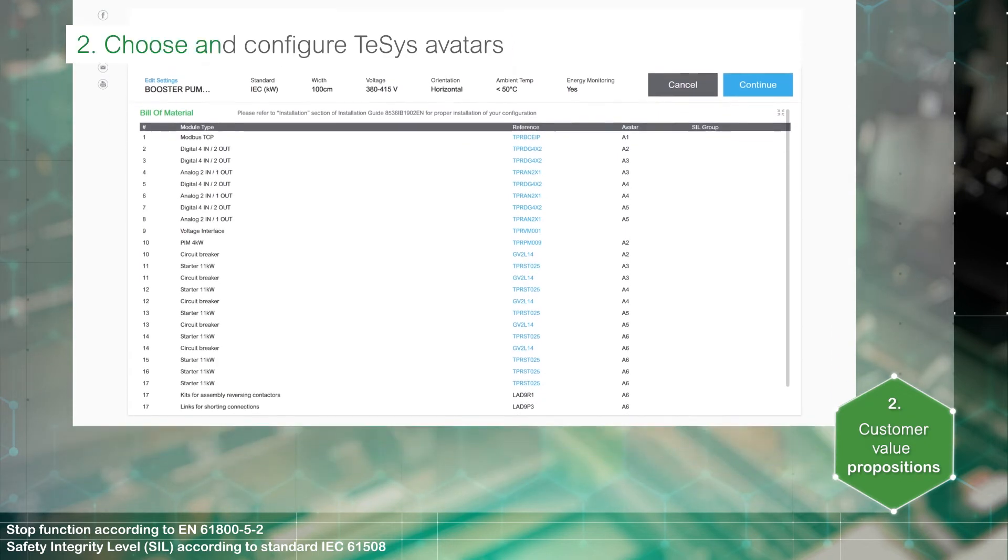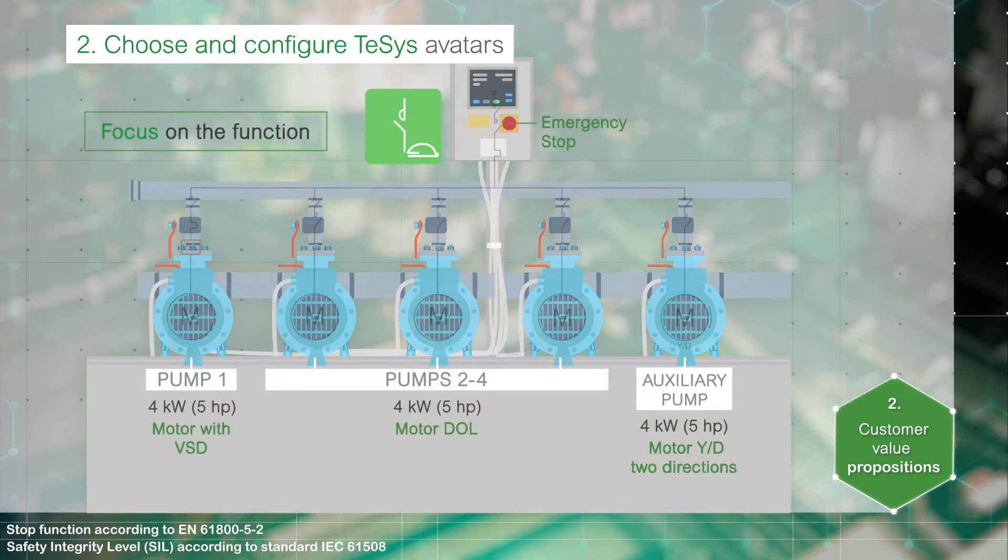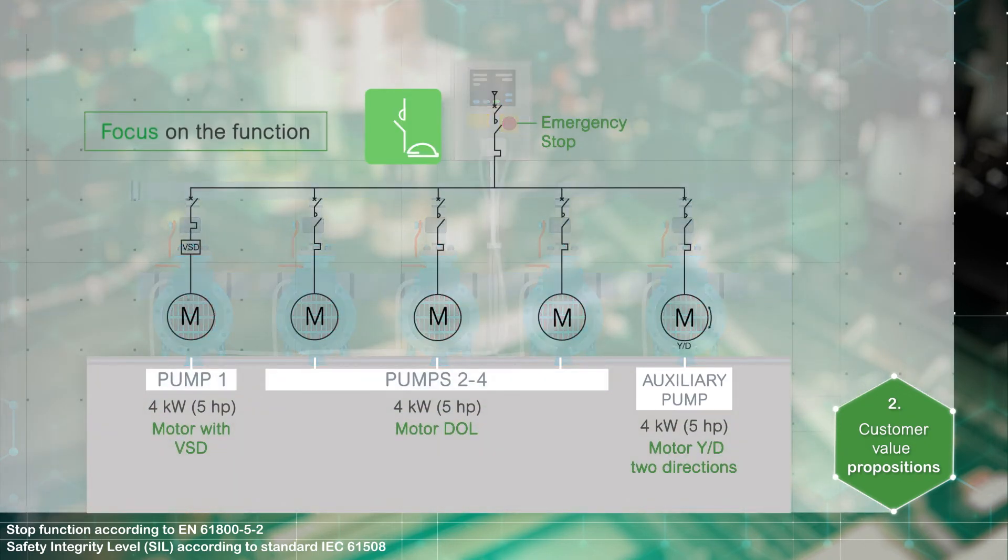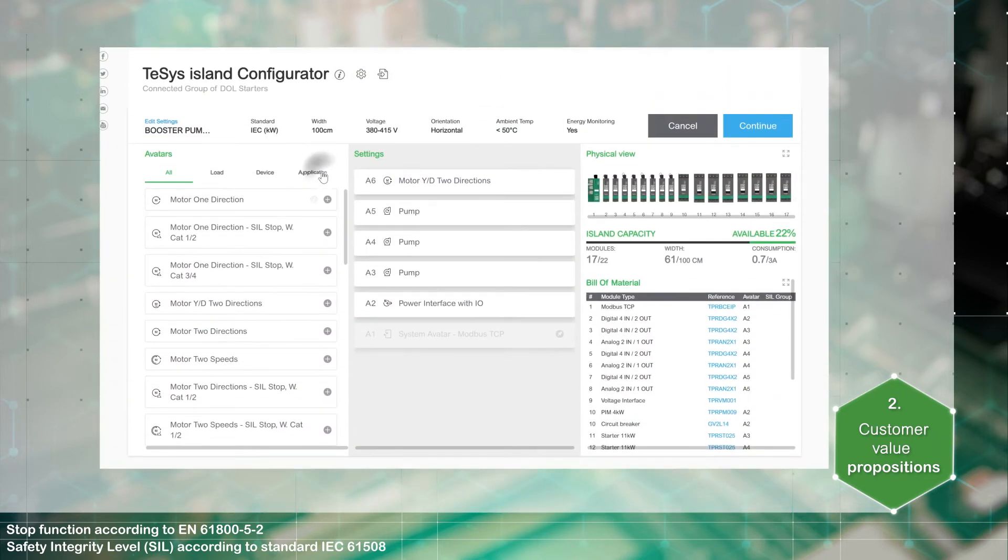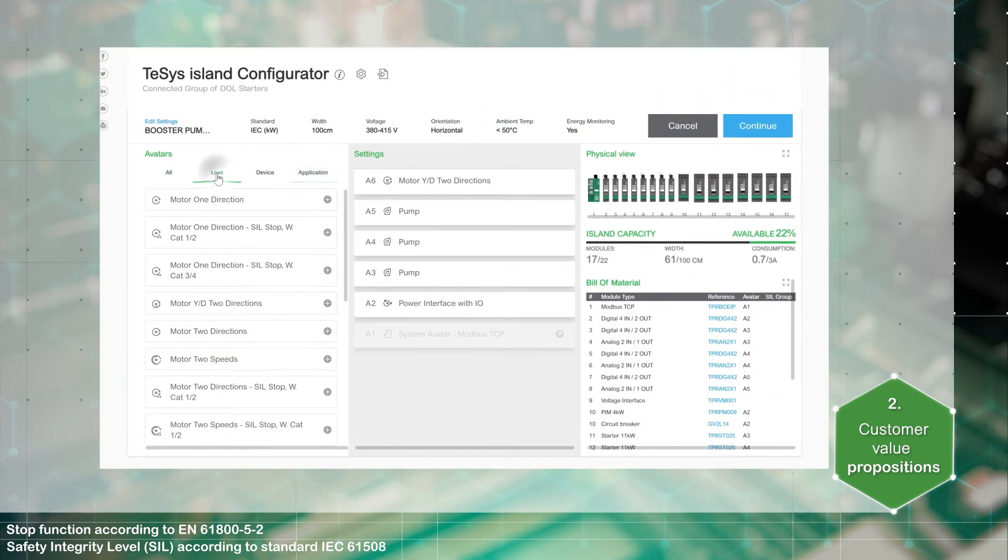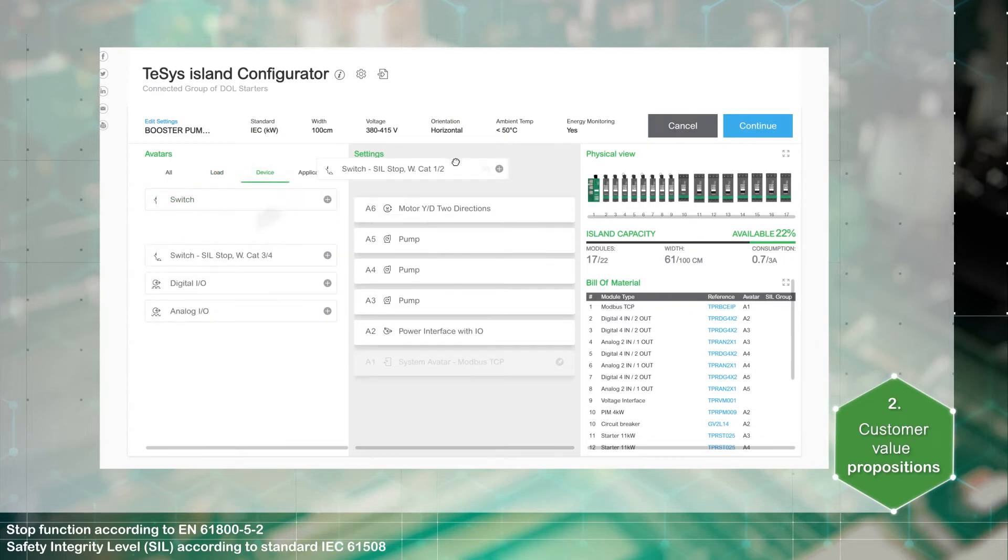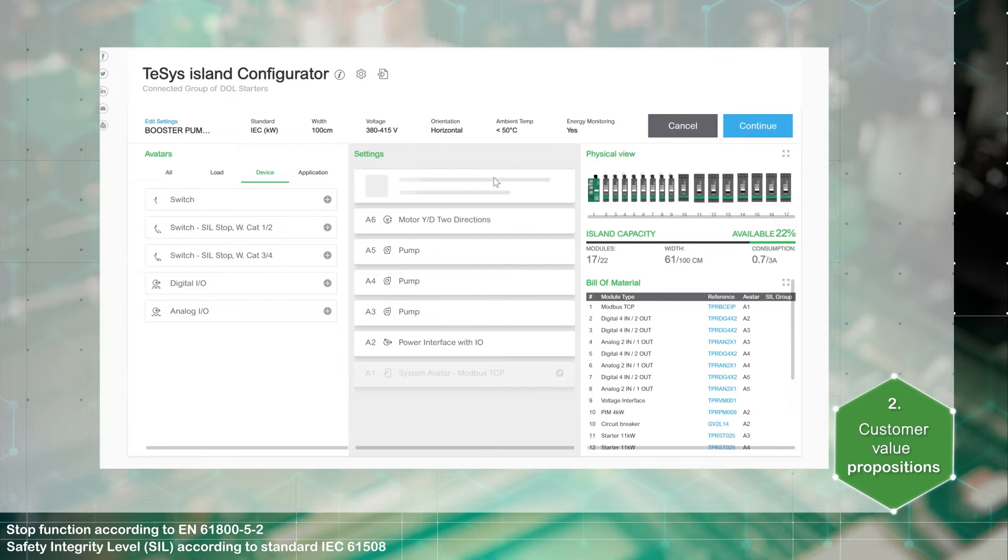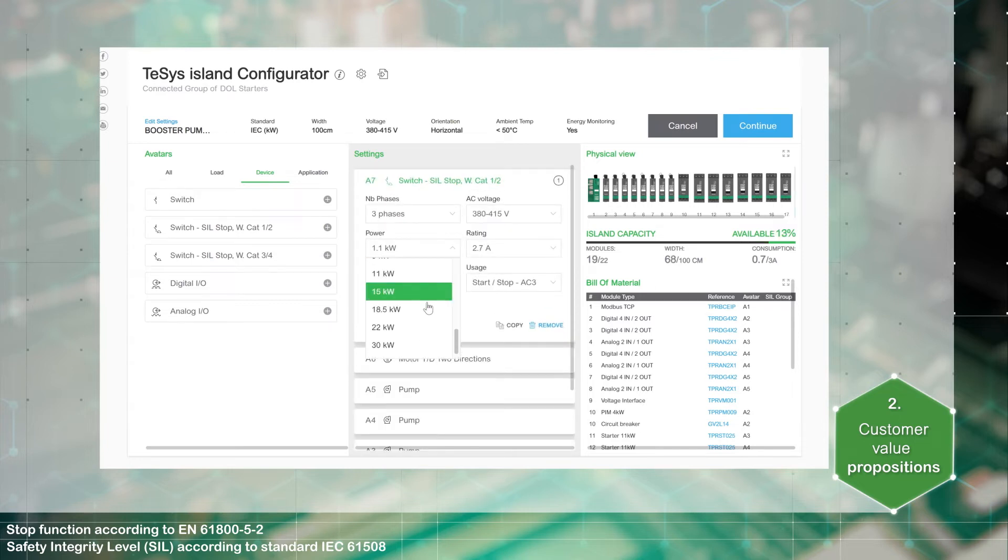Let's focus on the integration into a functional safety group called SIL group. A SIL group is made up of one or more SIL application load or device avatars. Choose the SIL avatar according to the application needs with wiring category 1, 2, or 3, 4 to meet the safety requirements.